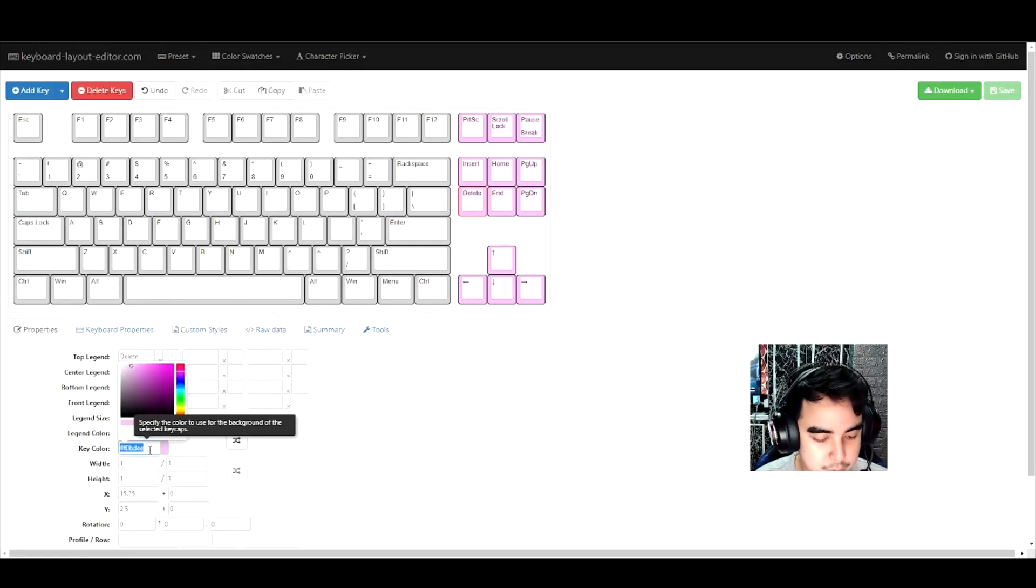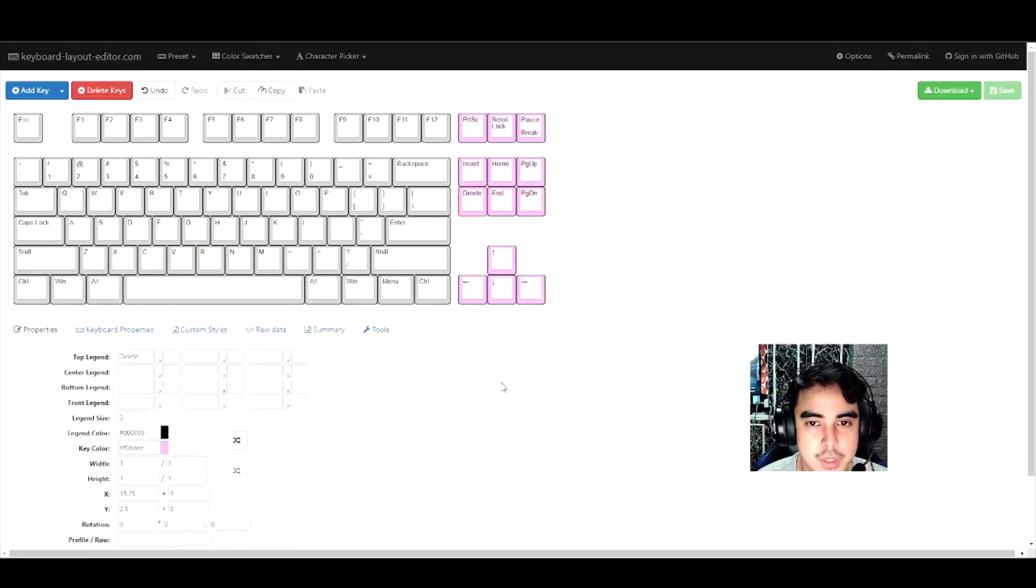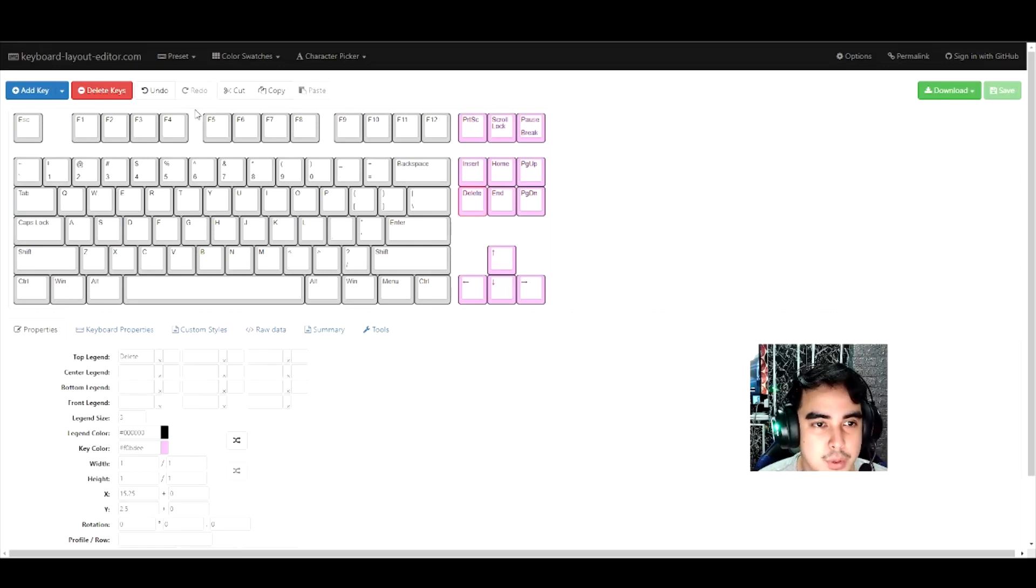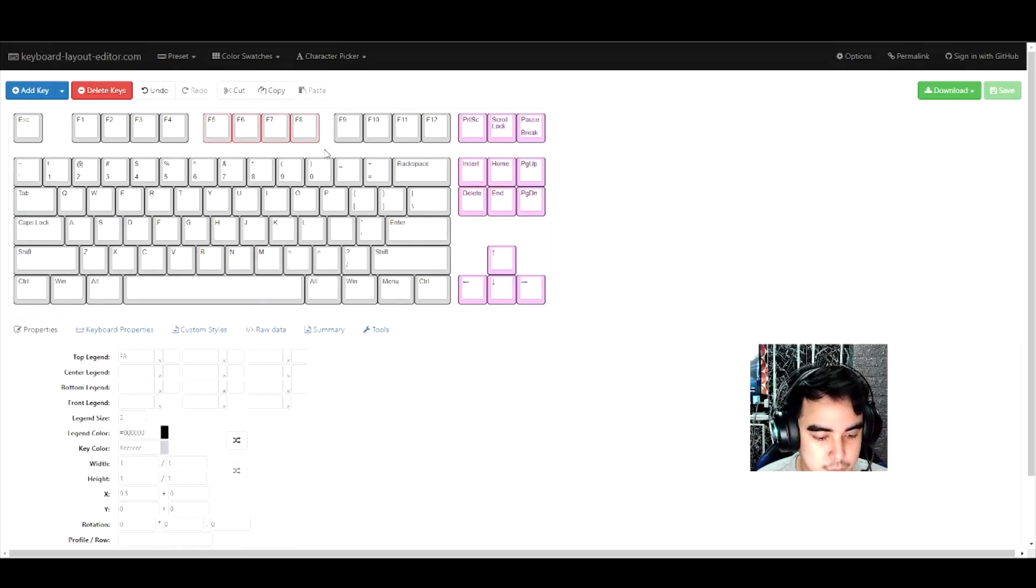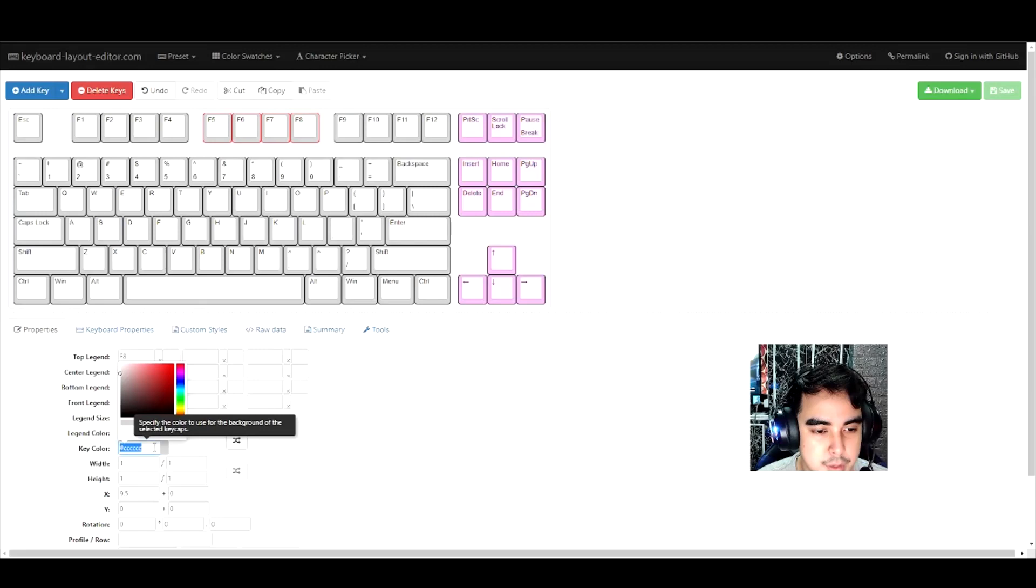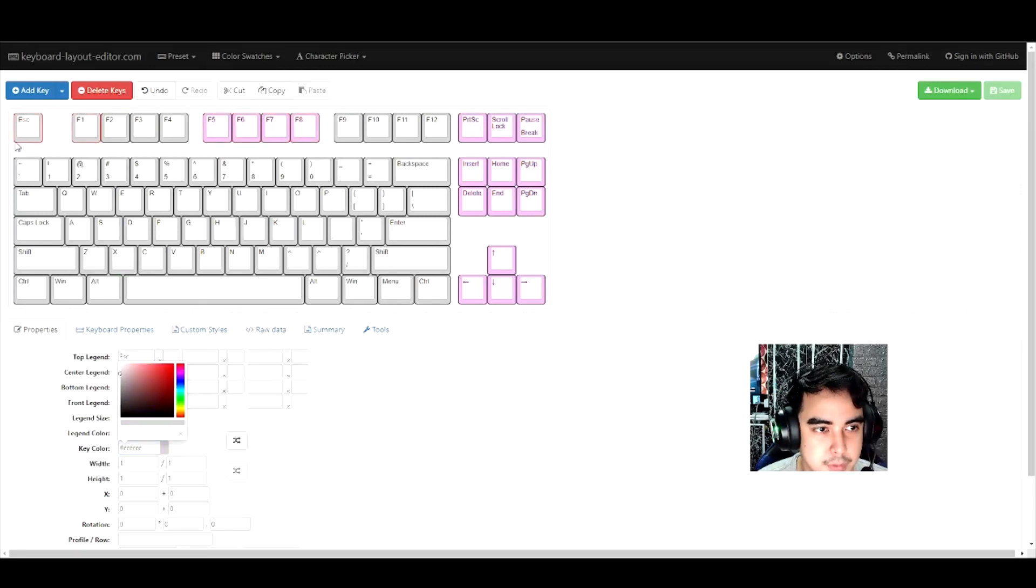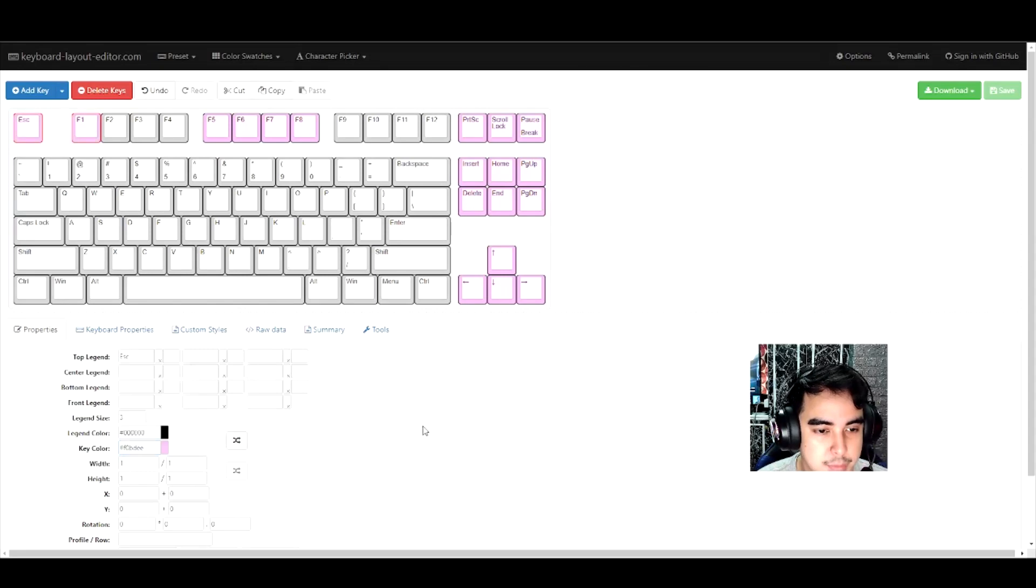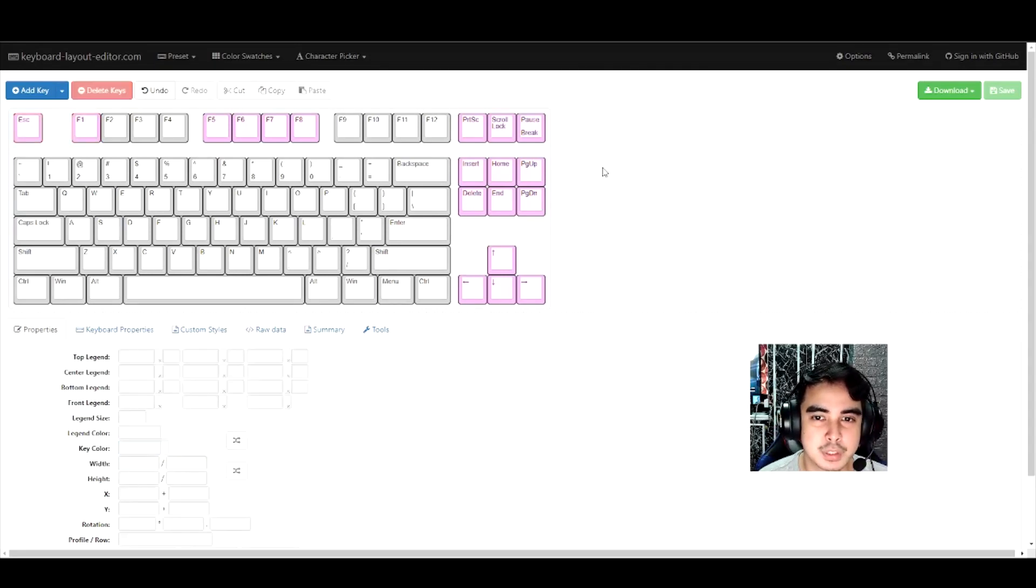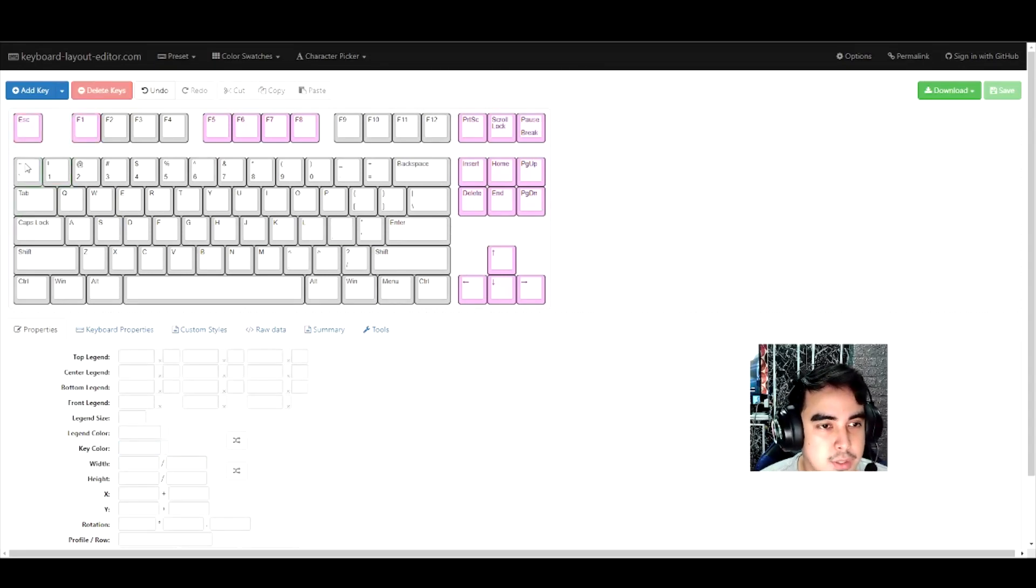Now I'm going to copy this pink color because I'm going to use that again. Let's try to make a black pink pattern over here. Copy, paste the color I want. Looks pretty good.